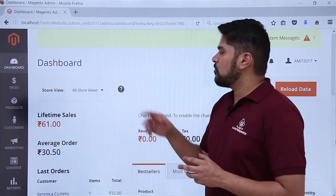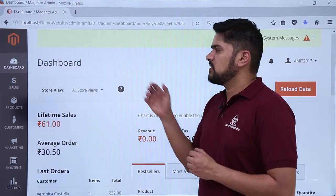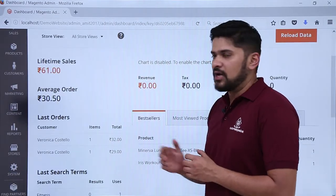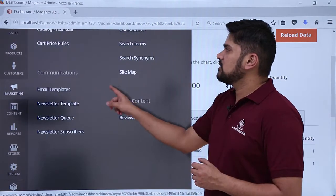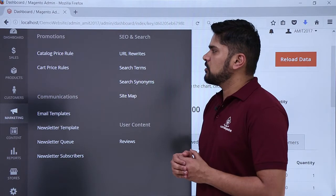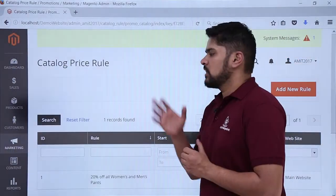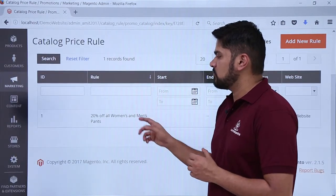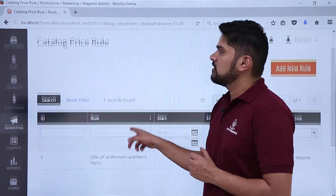First, log in to your website as an admin. After that you will reach the dashboard. Click on Marketing in the left menu. Here you can see catalog price rule as well as cart price rules. Click on catalog price rule. You will reach the catalog price rule section where the default rules are visible, such as 25% off on women's and men's pants.